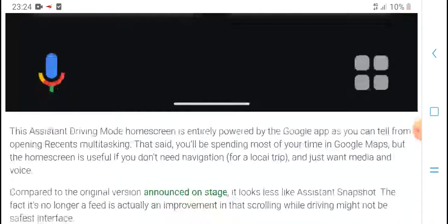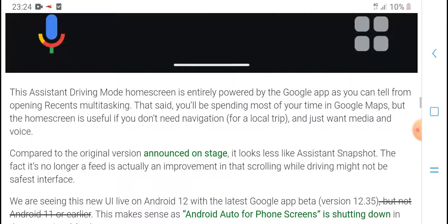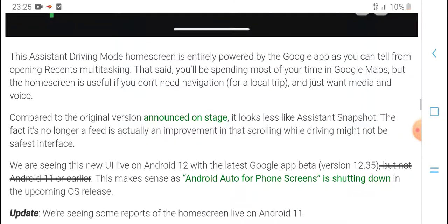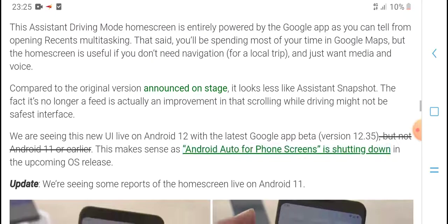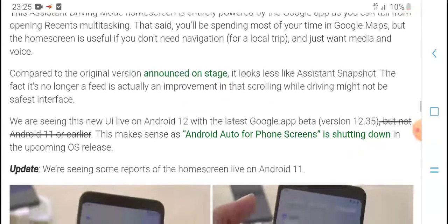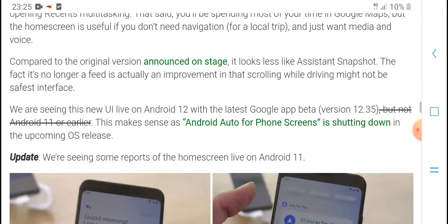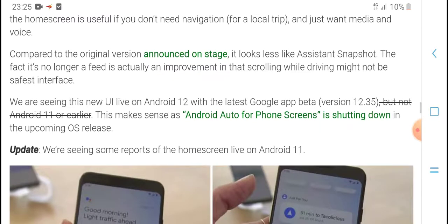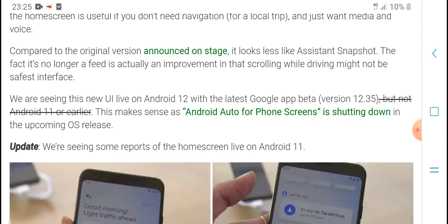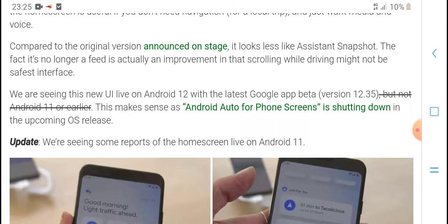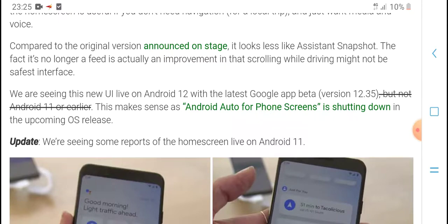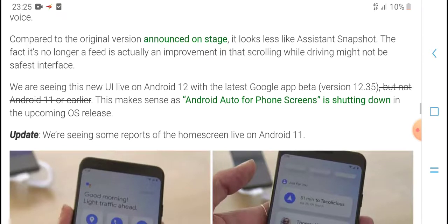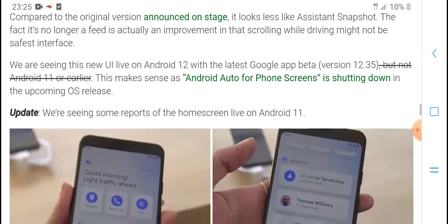You can make calls, send messages, and quickly return to the driving mode home screen. The driving mode home screen provides a useful Google app experience for navigation and calls. The interface looks less like the original version of Android Auto and more like an Assistant-based snack-style layout, with improvements for in-car use.